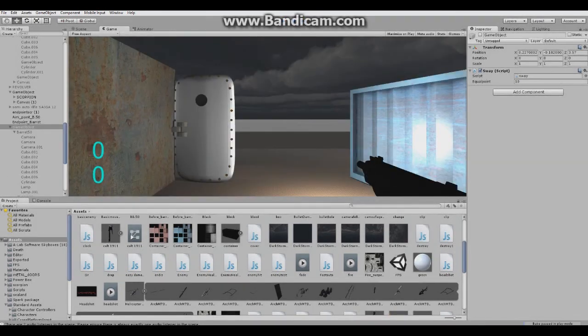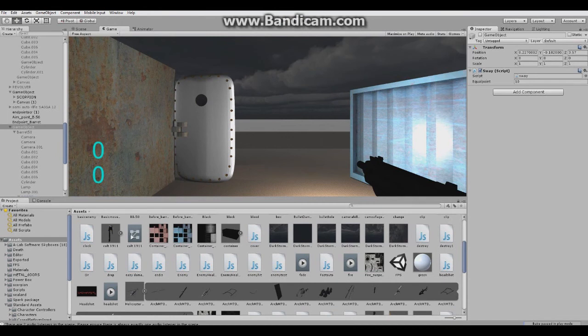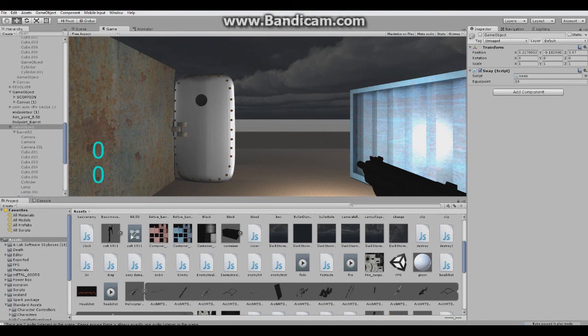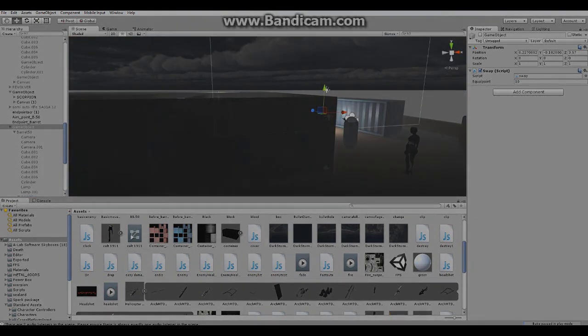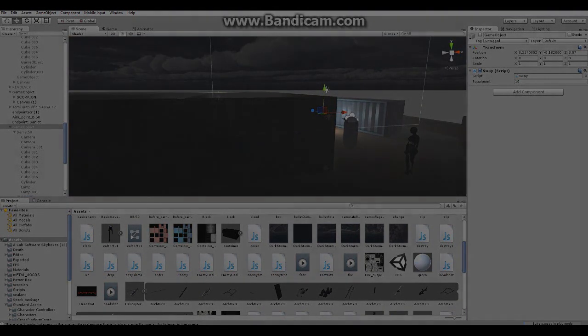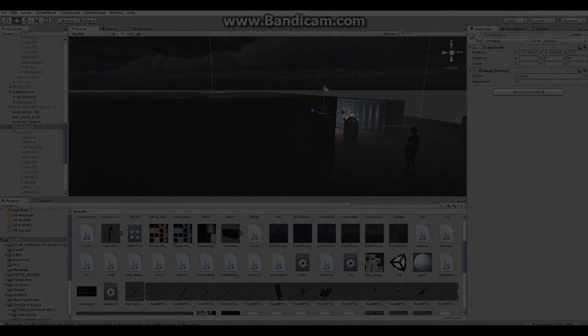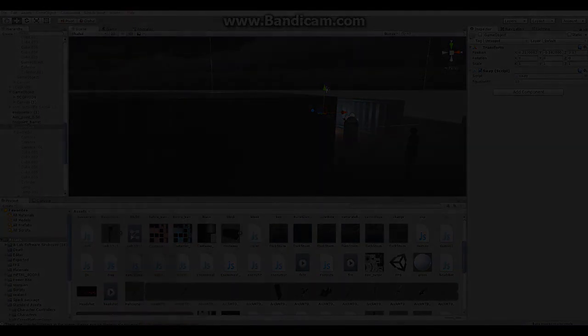So that was the update for the weapon - new weapon, Barrett .50 caliber, and also a few new systems like headshot system and basic enemy. Of course. Yeah. Hope you enjoyed. Thanks for watching. Leave a like, subscribe, and comment if you want to, of course.